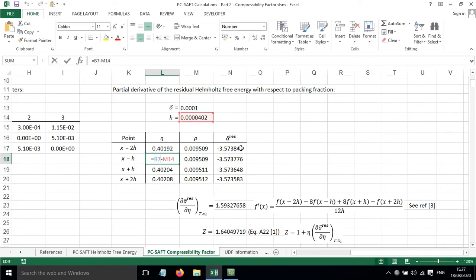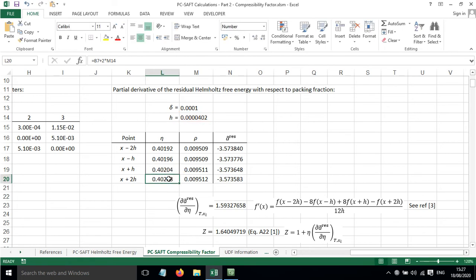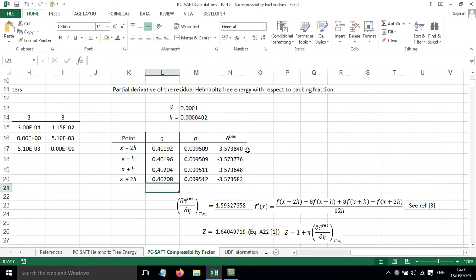Then we have the packing fraction take away one lot of H, the packing fraction add one lot of H, and the packing fraction add two lots of H.